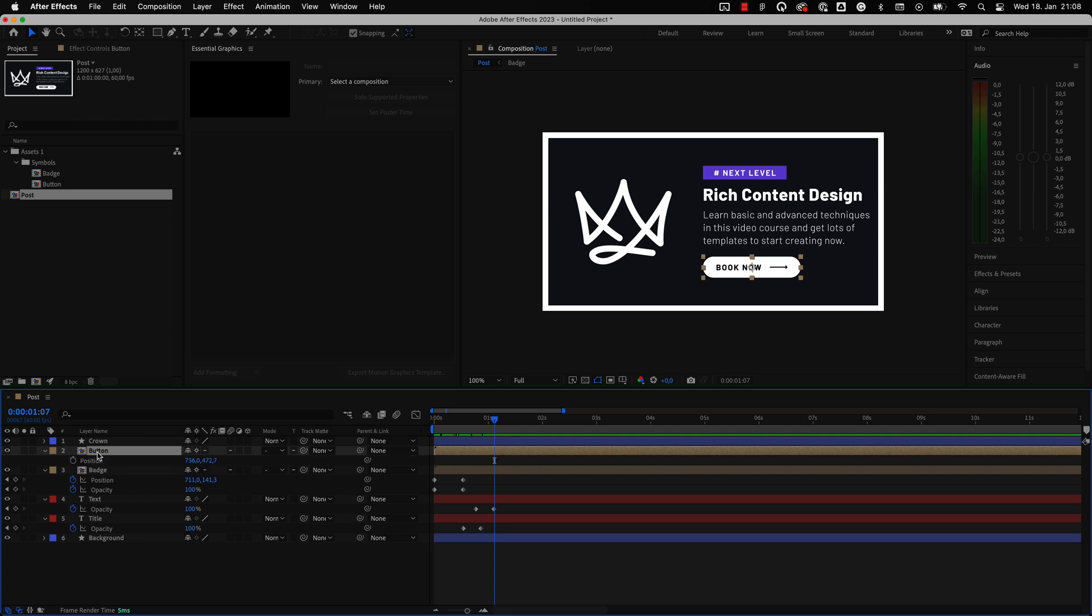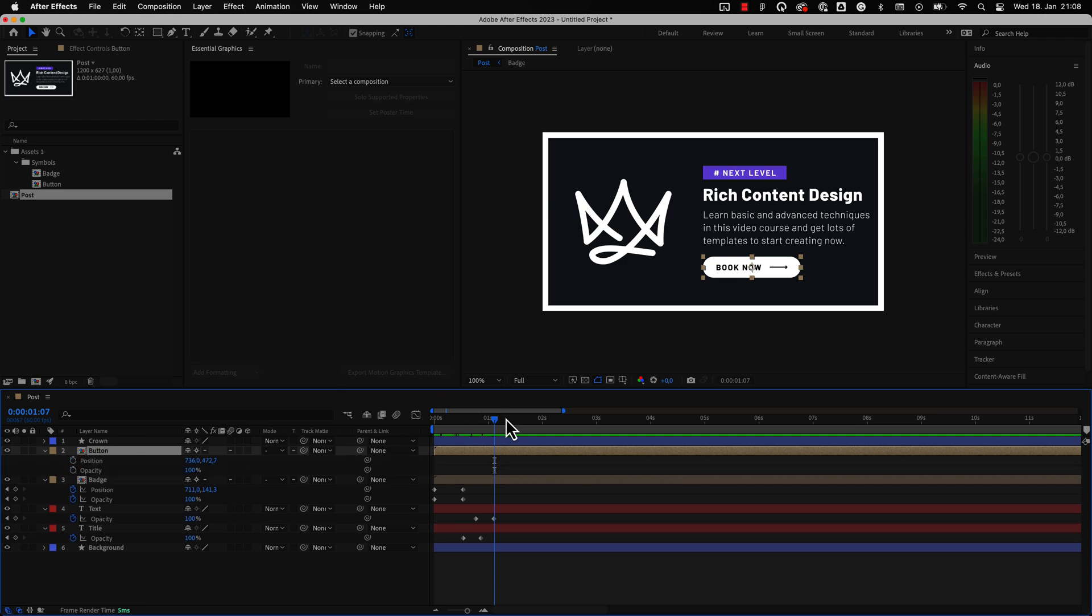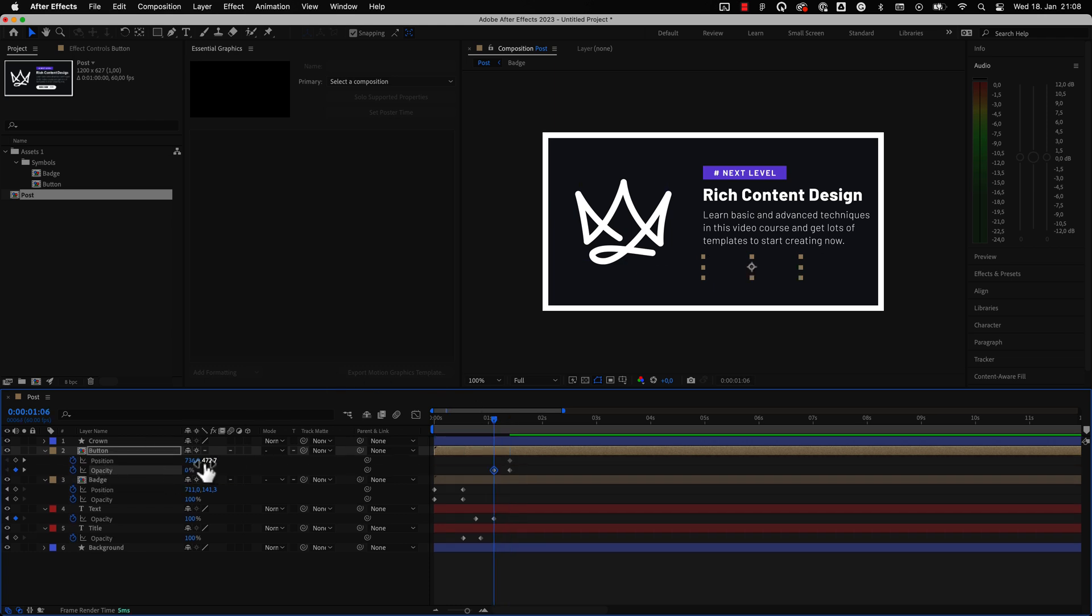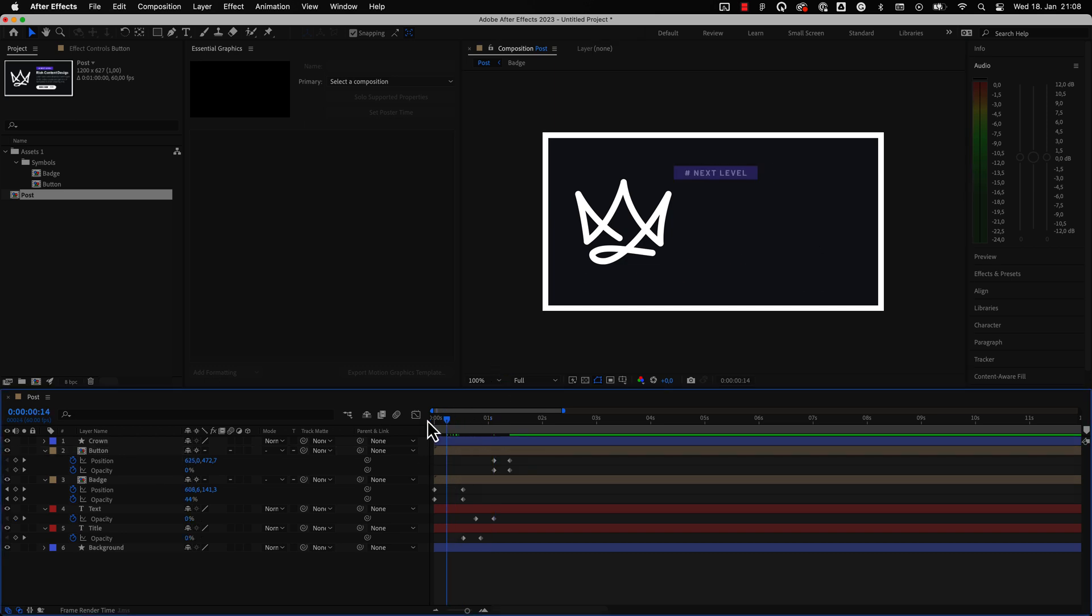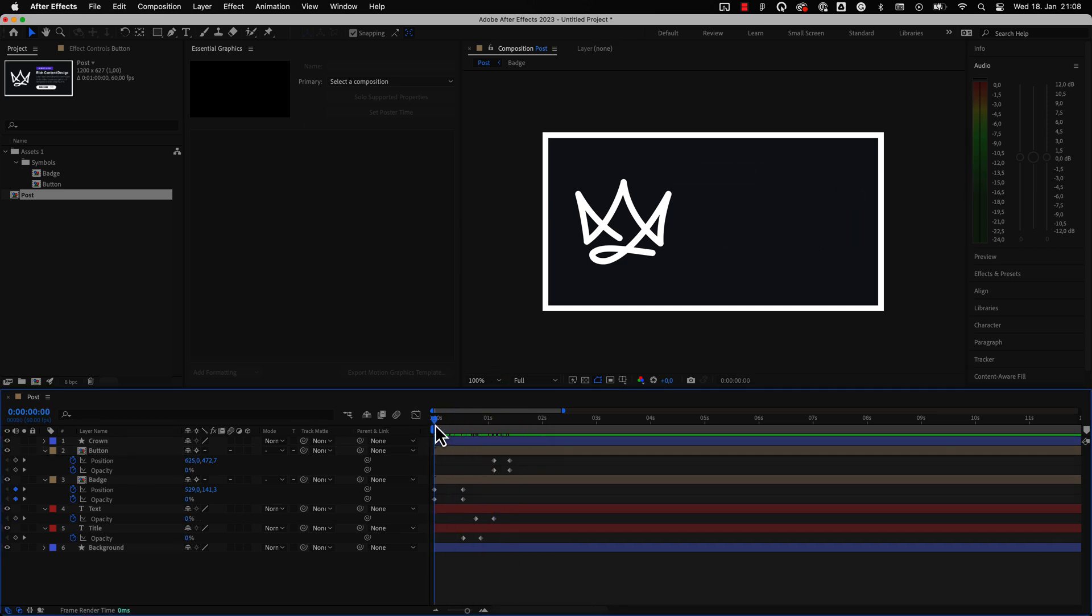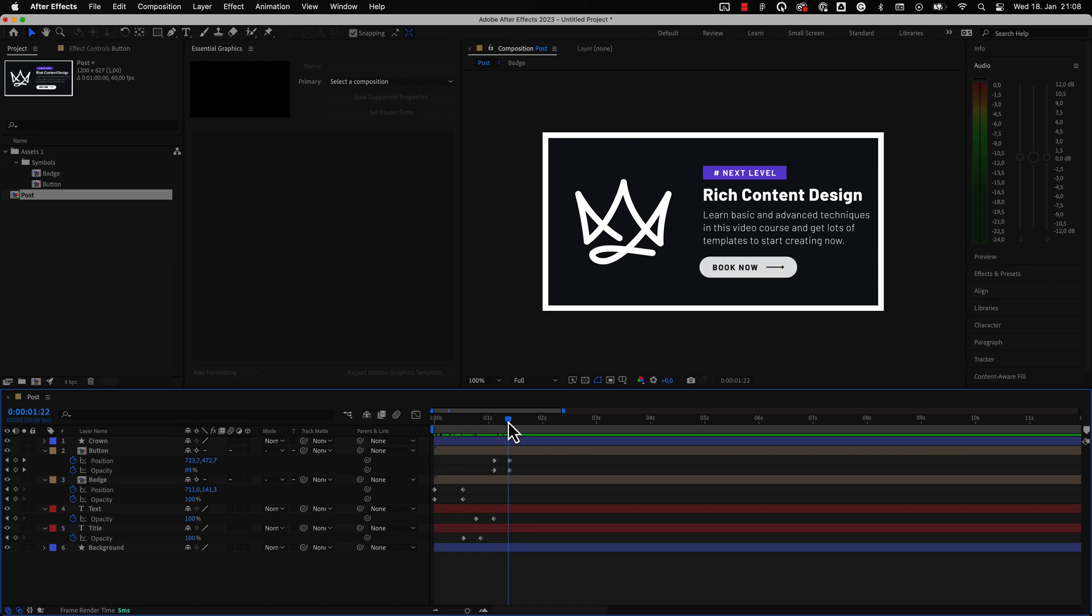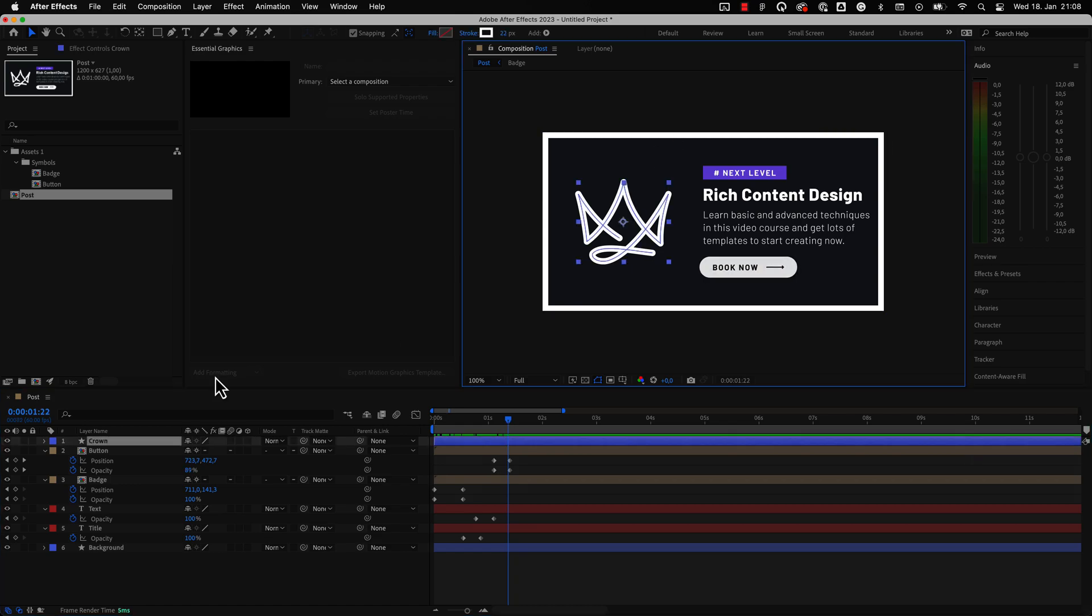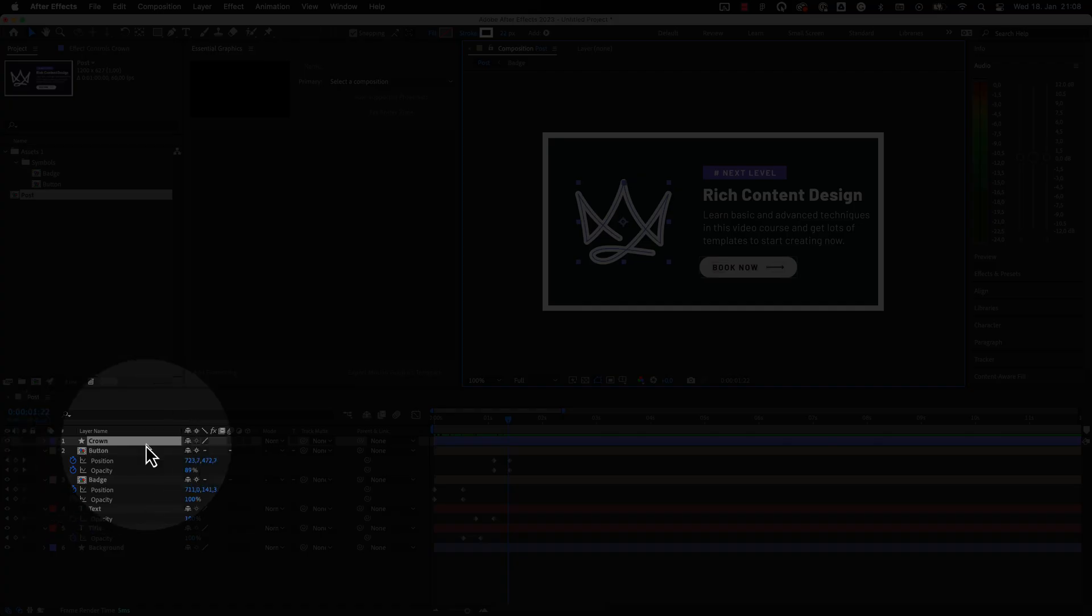You can also prepare your XD files in a specific way to control how the elements will be created in After Effects. These advanced steps are super useful when you're dealing with more complex compositions.